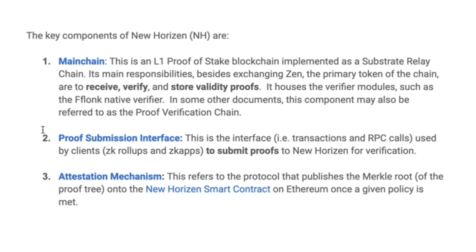But before we dive too deep, we can think about the main chain as being able to handle this functionality for verifying proofs, but it's also a standard blockchain which can send and receive tokens as well.